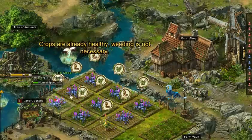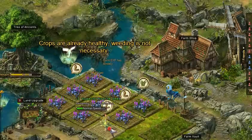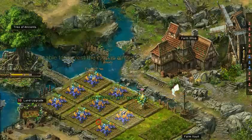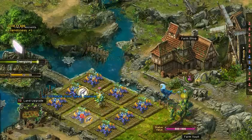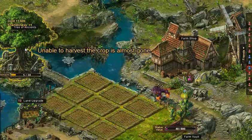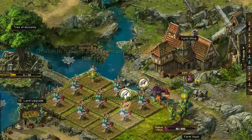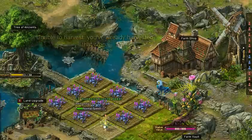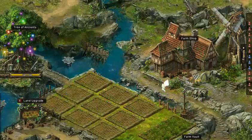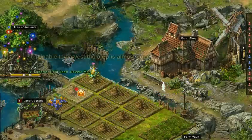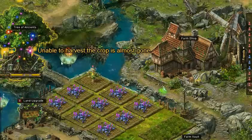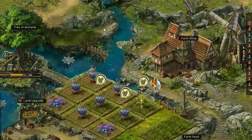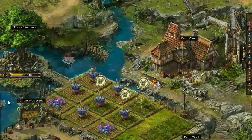Maybe it misses one or two things — normally not — but if it does, like there it missed a farm, not a big deal. That's the vast majority because it's clicking so fast, and sometimes the game doesn't catch up. But you see in just five to ten seconds it did one page.